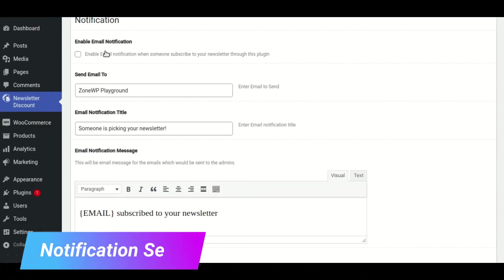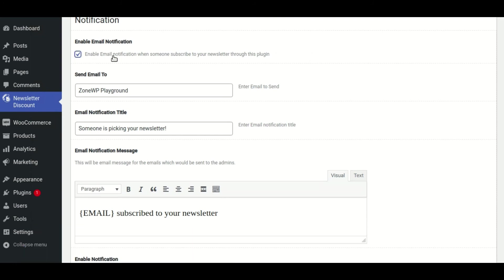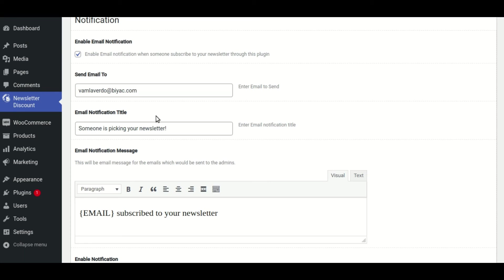Now, let's check out the email notification feature. Check the box to receive email notifications when someone subscribes to your newsletter, then enter the email address where you want the emails. Then either change the email subject and message or leave them as they are.